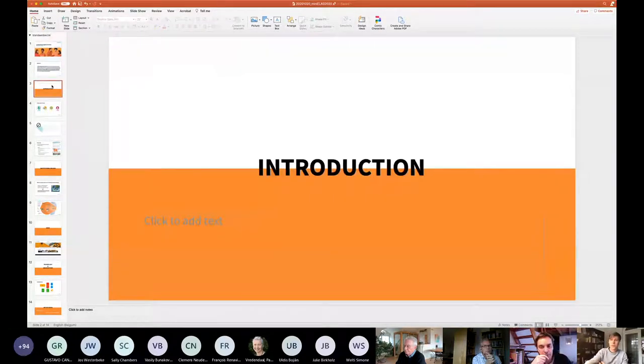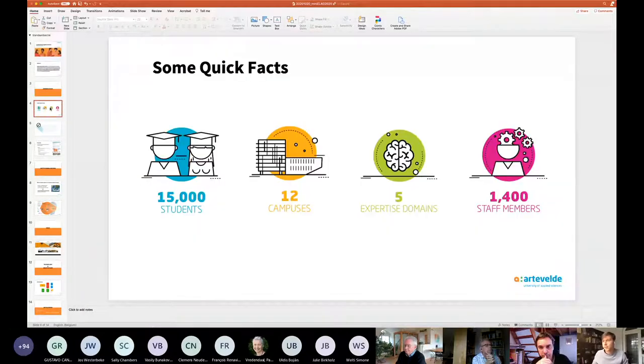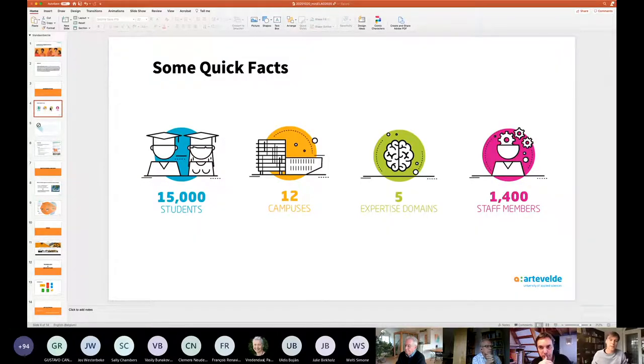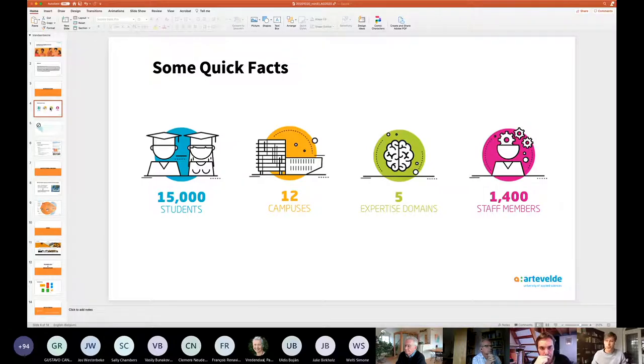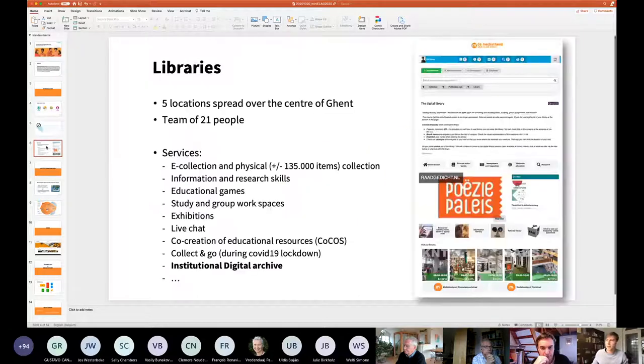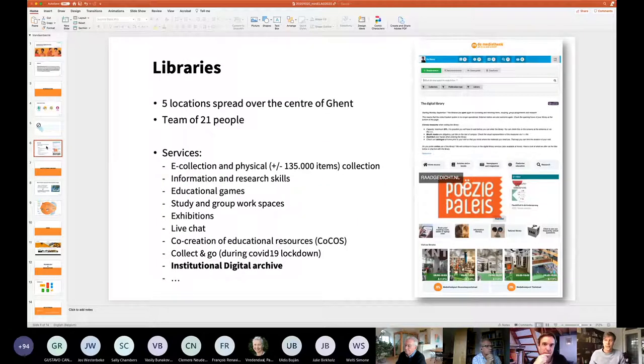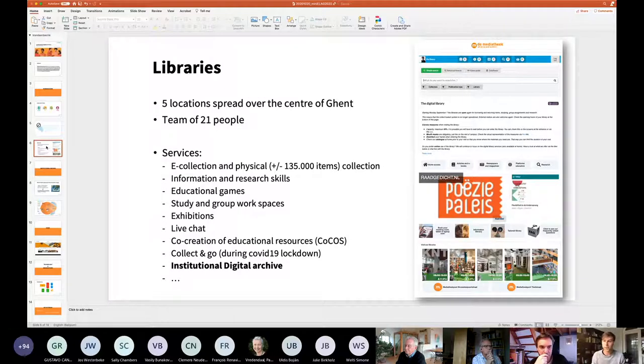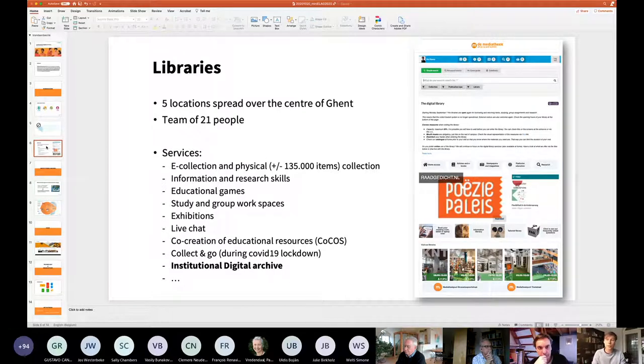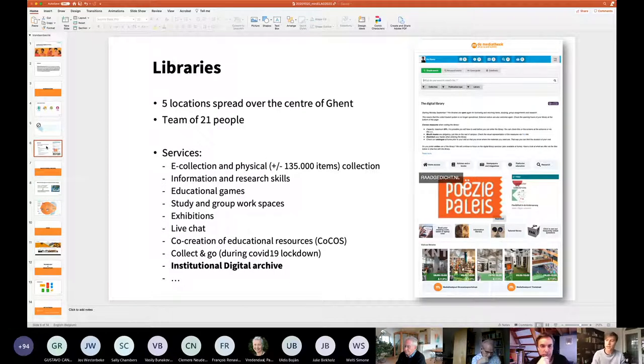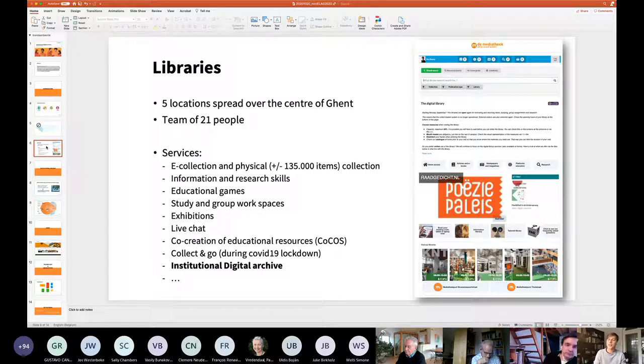Just giving you a short introduction about our institution. We are Arteveld University of Applied Sciences, based in Flanders in Ghent. We have about 15,000 students, 12 campuses spread all over the center of Ghent, about 1,400 members of staff. As a library, as an office for library services, we have five locations, also part of these campuses in the center of Ghent. We offer lots of services with a team of 21 people. One of these services that we will be talking about is the last one in this list, namely the institutional digital archive.